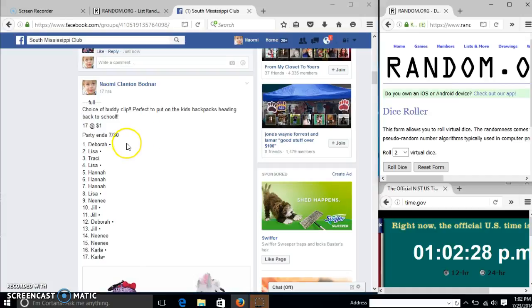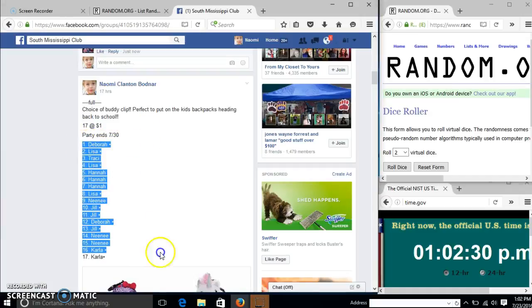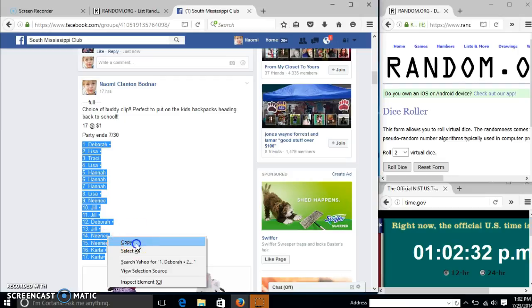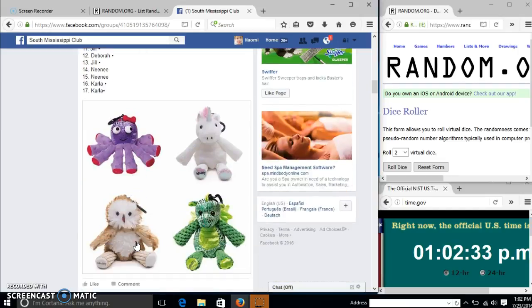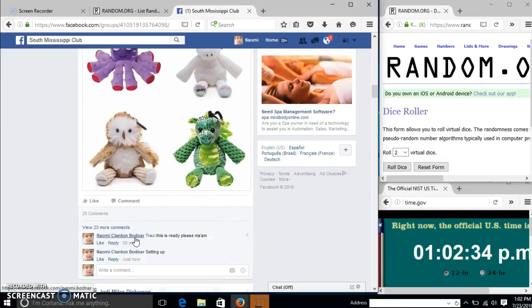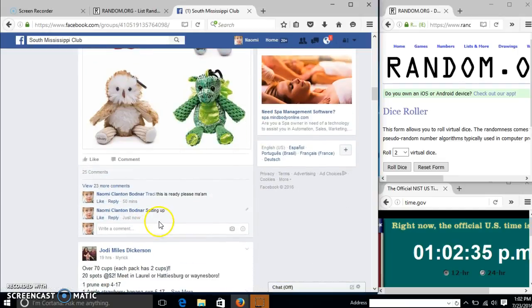Alright y'all, we're going to run this choice buddy quick. We have 17 slots for a dollar each. We'll copy our list and go live.